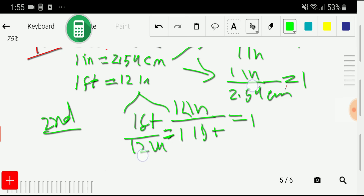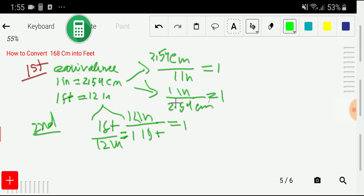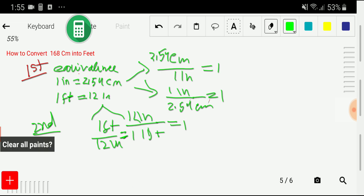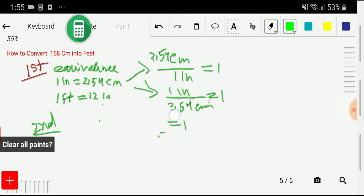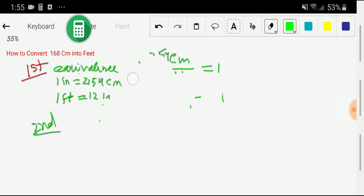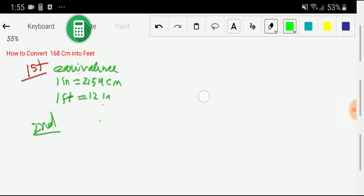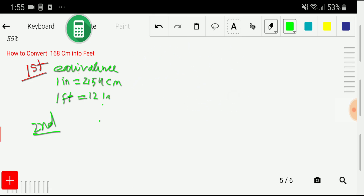You don't need to memorize these conversion factors. From the equivalences, the conversion factors will come to your calculation automatically.